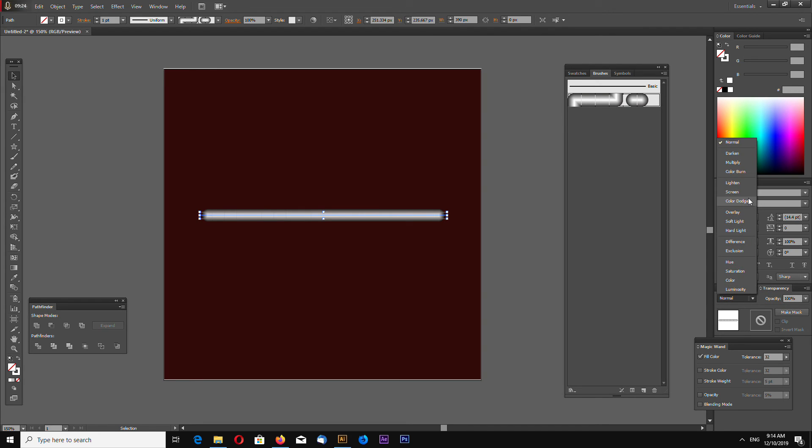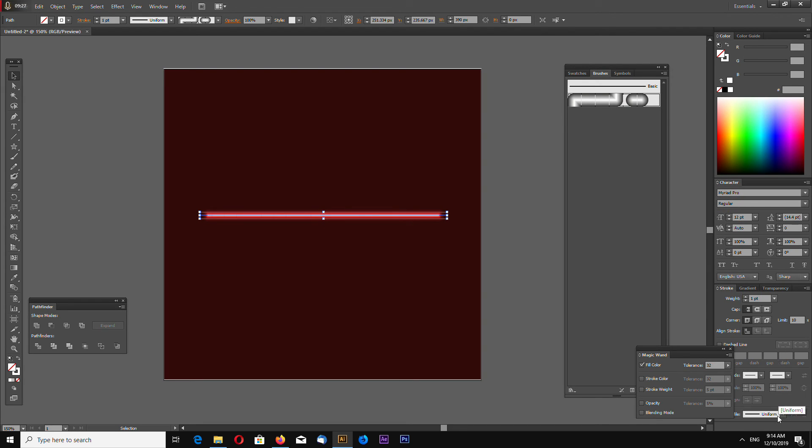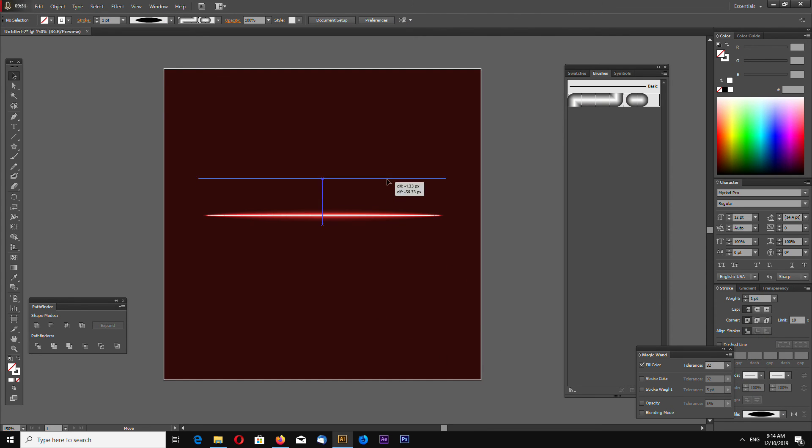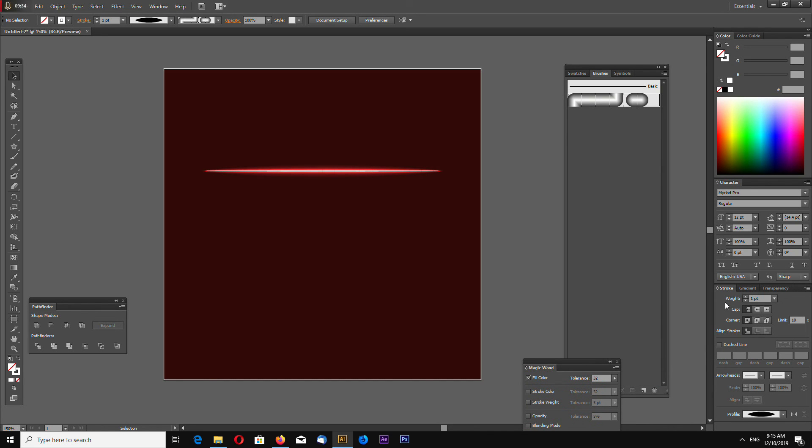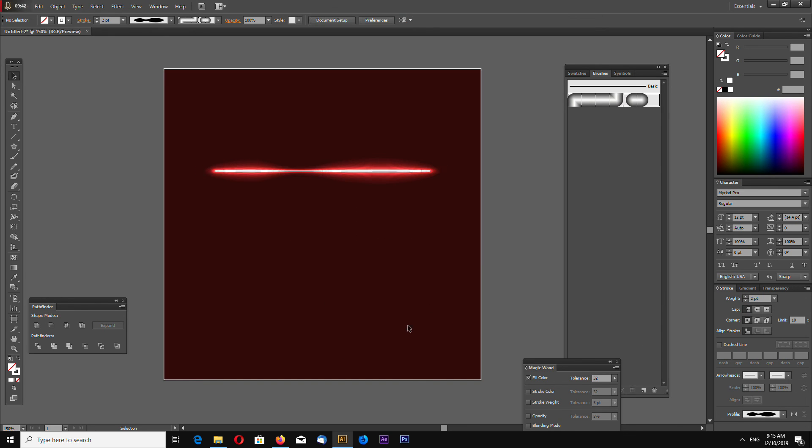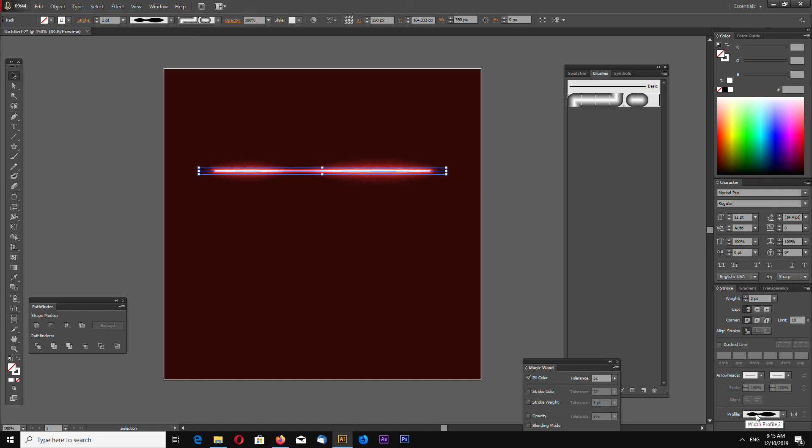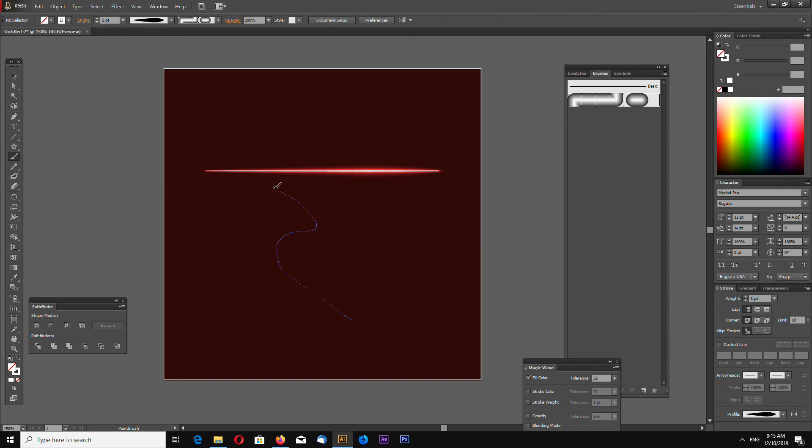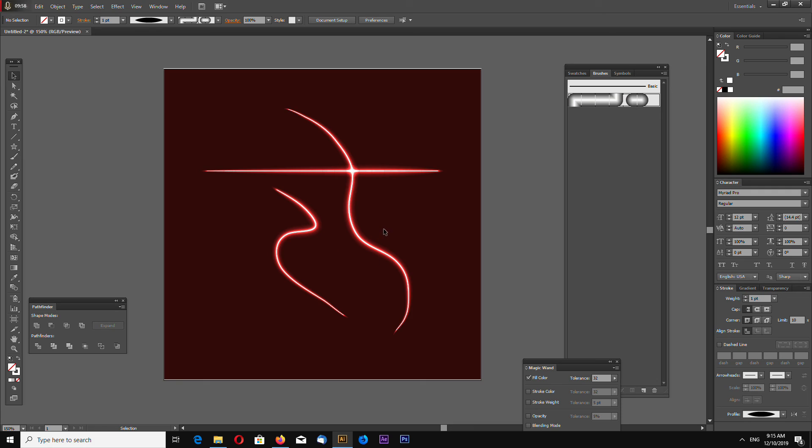Color dodge. Stroke. Now we have all. You can also go to more stroke options and we can change profile like this. Okay, that's it for this quick Adobe Illustrator tutorial. Thanks watching and goodbye.